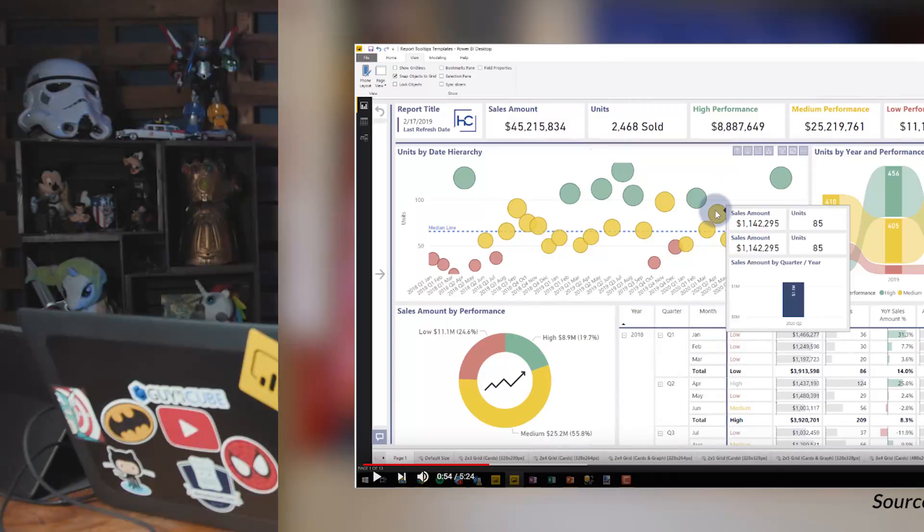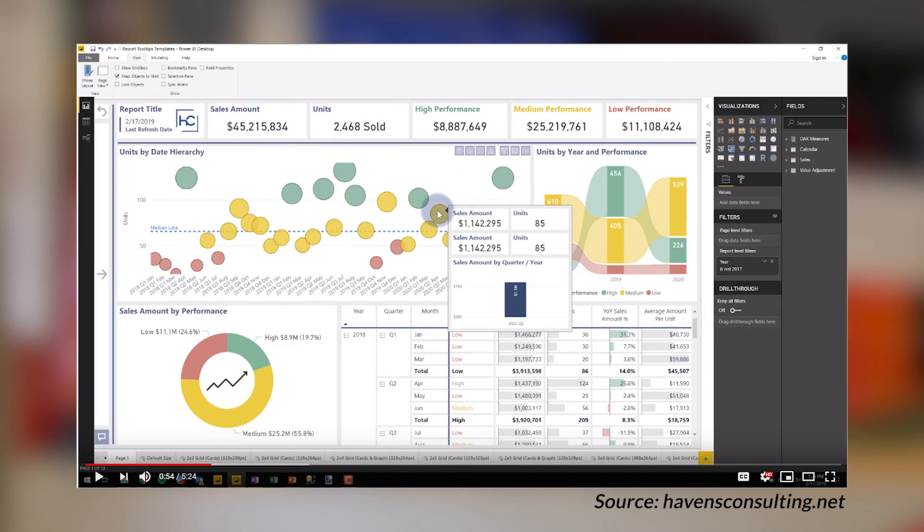Reed Havens over at Havens Consulting's got a video for you looking at report page tooltips. This is an awesome feature. I definitely recommend you check this out if you haven't seen report page tooltips before. They can really enhance taking kind of crummy tooltips or just non-exciting tooltips and making them more meaningful. So check out this video — it's over on YouTube, I've got the link up above and down below.